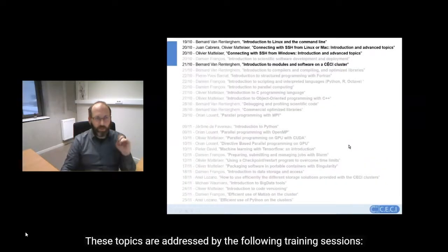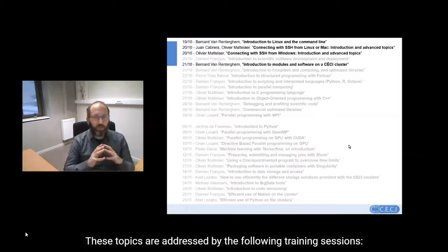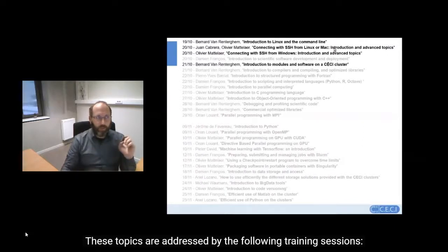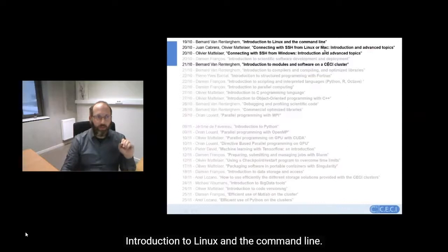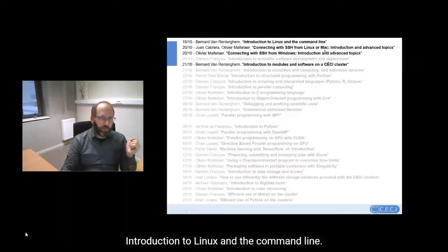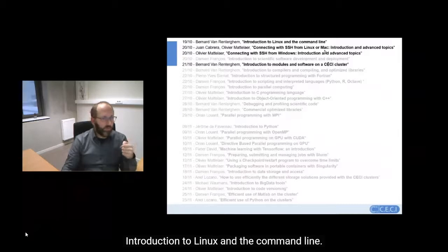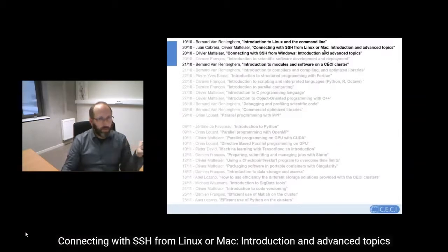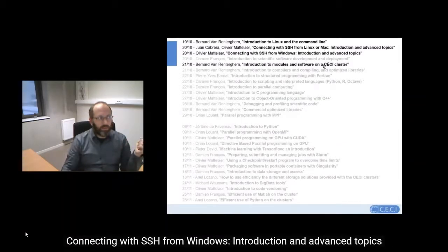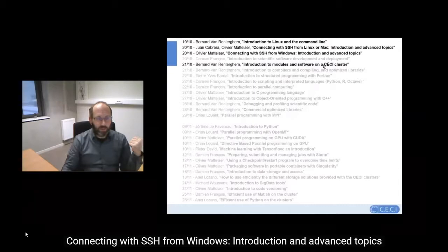These topics are addressed by the following training sessions: Introduction to Linux and the command line, connecting with SSH from Linux or Mac, connecting with SSH from Windows, and an introduction to modules and software on CECI clusters.